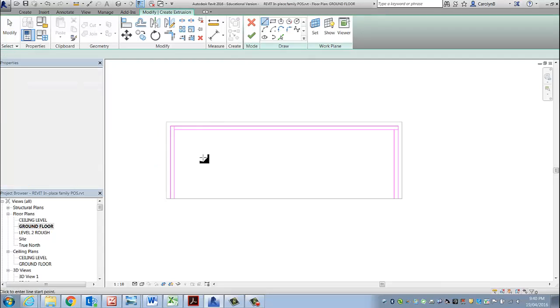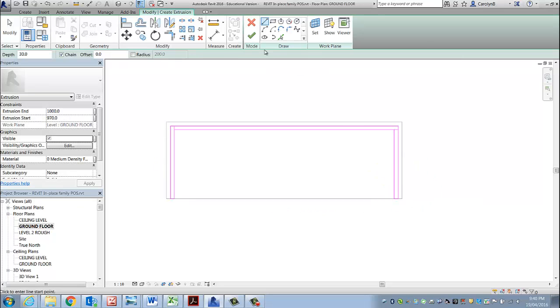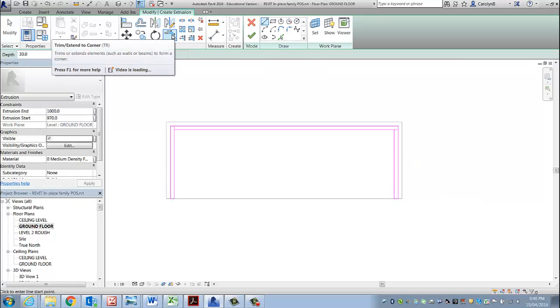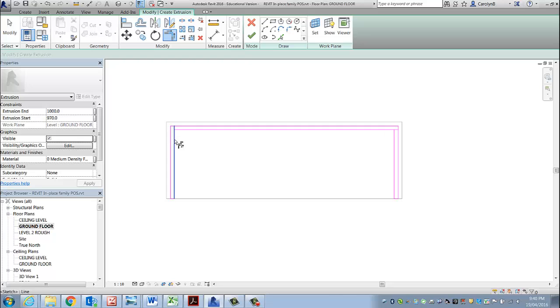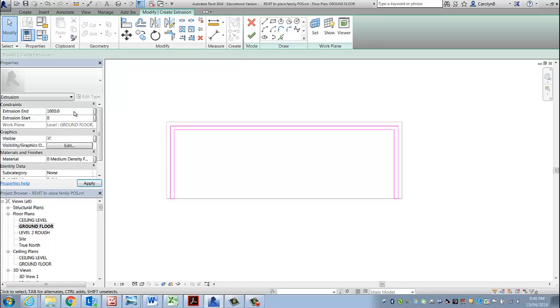I'm just going to finish that off with a line, and I'm going to use my trim or TR to tidy up these corners. Remember, all 2D profiles must have a closed loop in order for it to work. It's going to start at 0 and it's going to finish at 970. However, I'm going to show you what happens if I just type in 300.